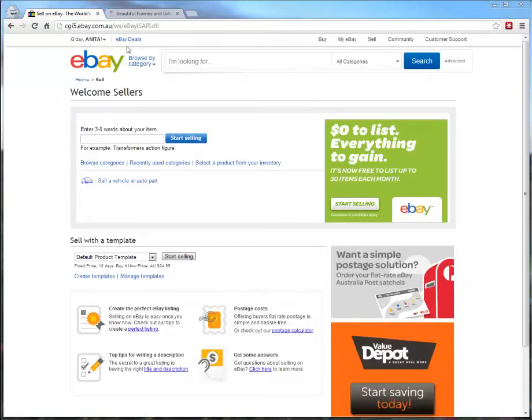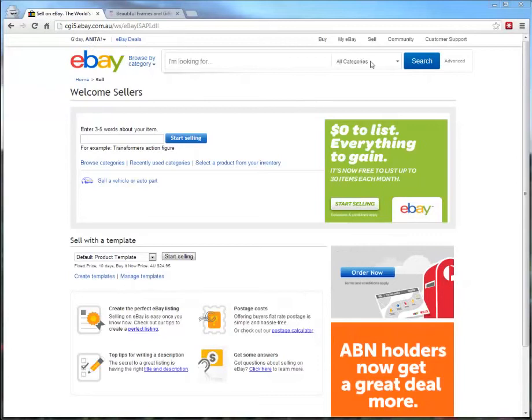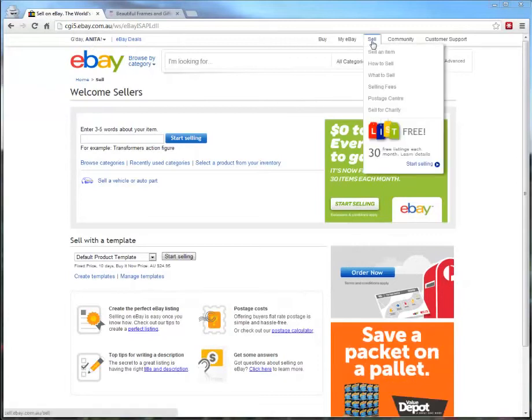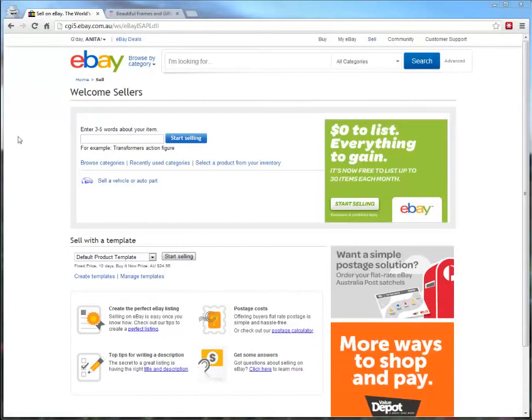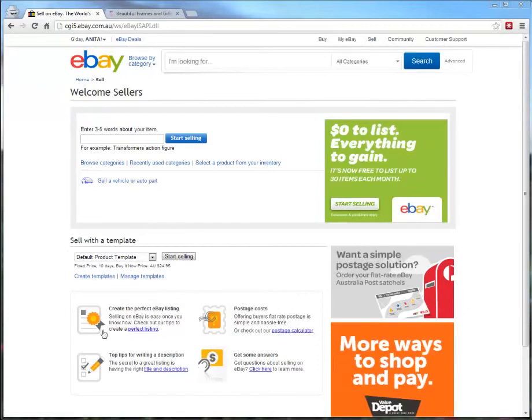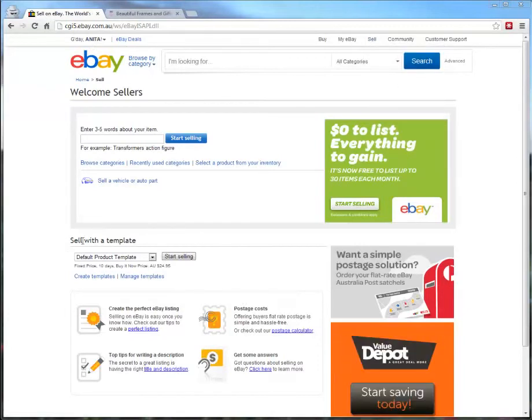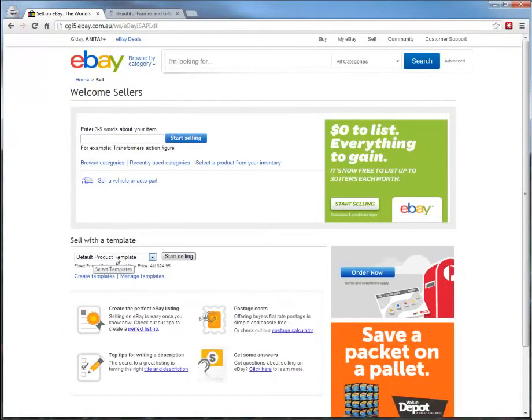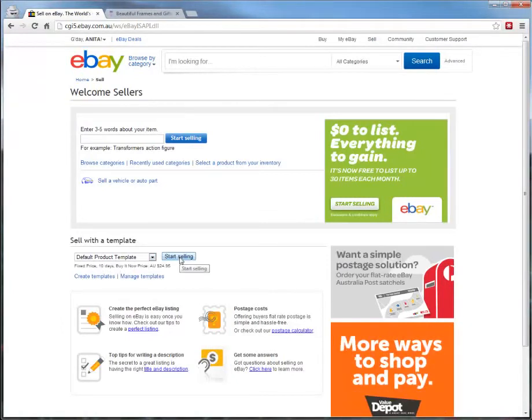So if you go sign into your store and click on the sell button, you'll be presented with this page and you'll see the sell with the template button. We've set up a default product template here, so you click Start Selling.